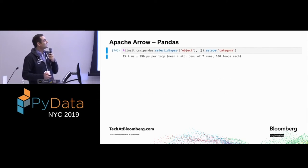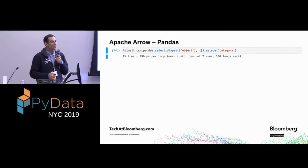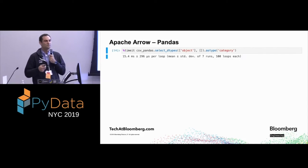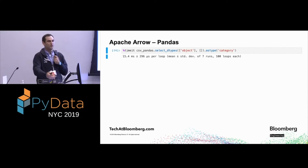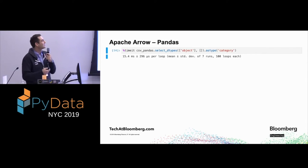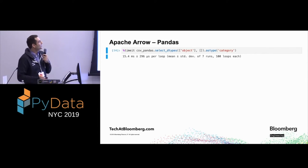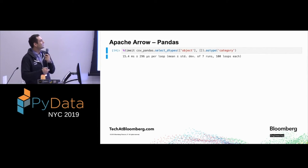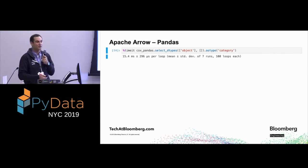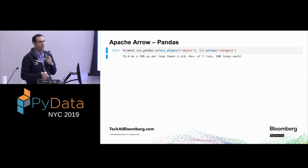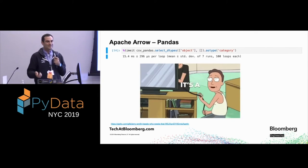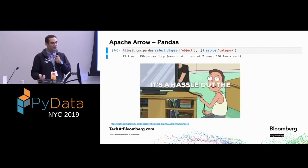Why do categories matter? There's the memory reduction, but also on speed: running our compare function takes about 31 milliseconds with strings and about 16 milliseconds using categories — we reduced processing time by half just by switching columns to categories. You can tell Pandas upfront to load specific columns as categories, or convert every object column to category. But that's expensive — about 15 ms — and it's a hassle.